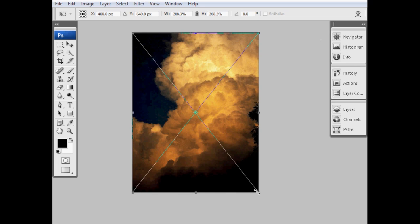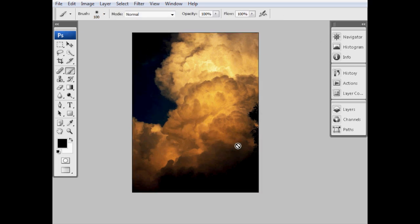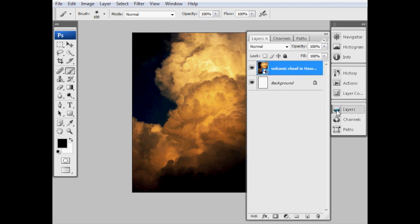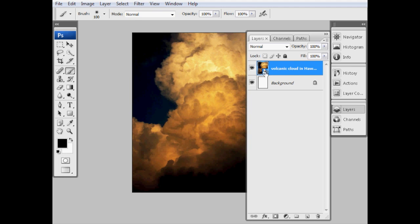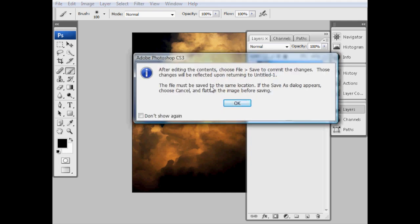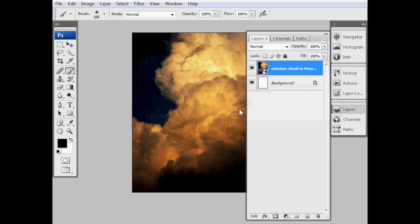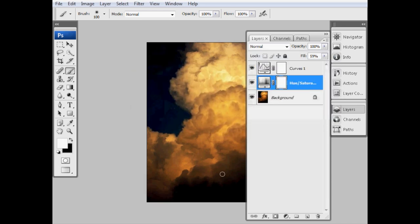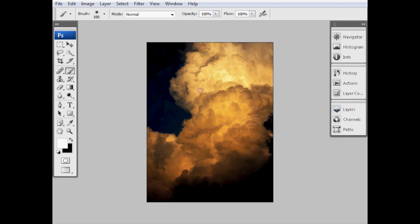If I drag that larger, I can click on the corners and drag it. It knows that it's a file from elsewhere. In the layers palette, you can see it's got this little icon in the corner that means it's a smart object. Now if I double-click on that, it's going to open this window saying after editing the contents, choose File Save to commit the changes. These changes will be reflected upon returning to Untitled 1.